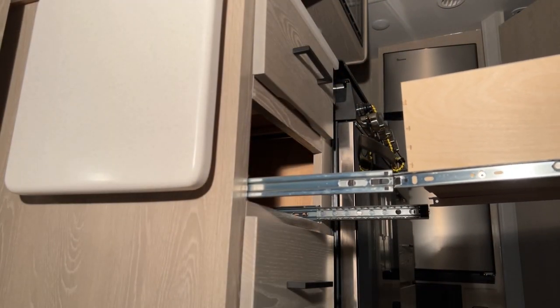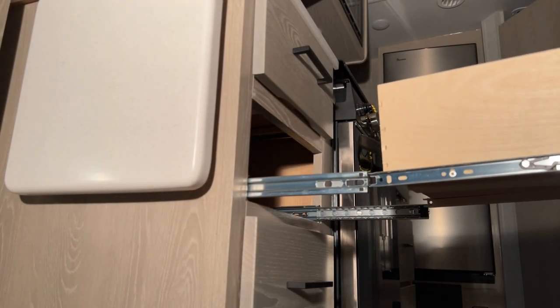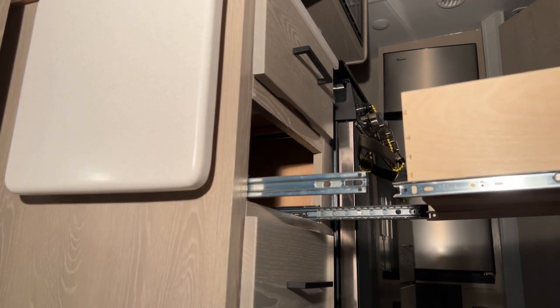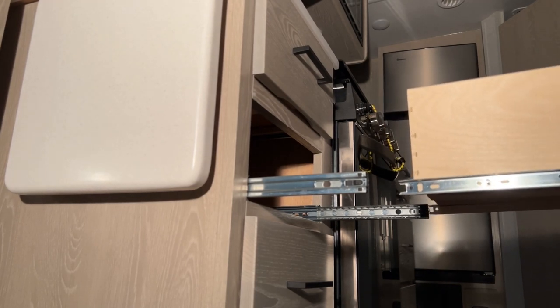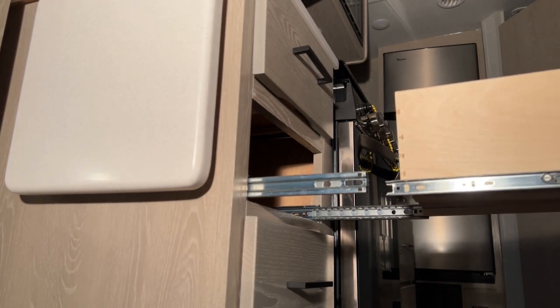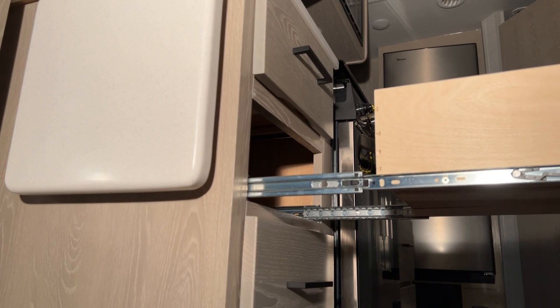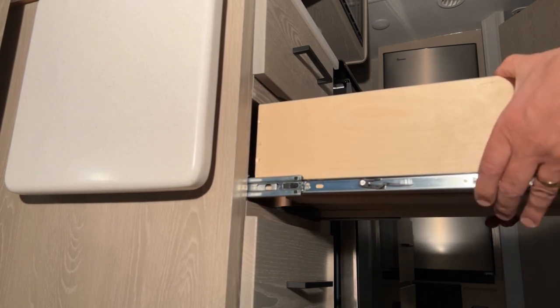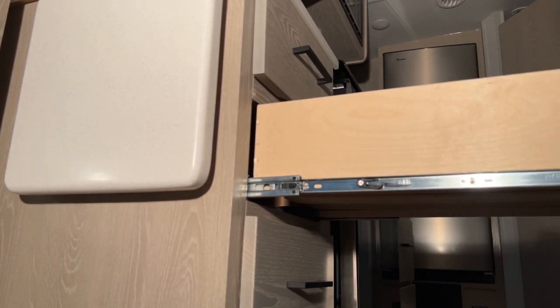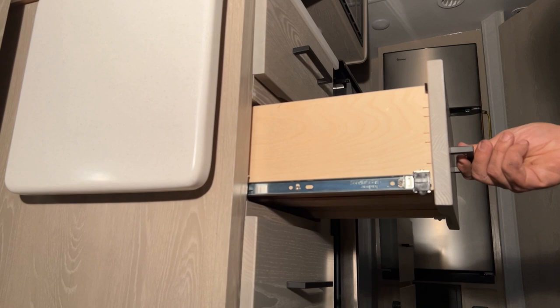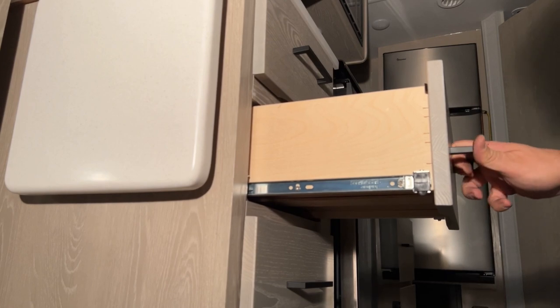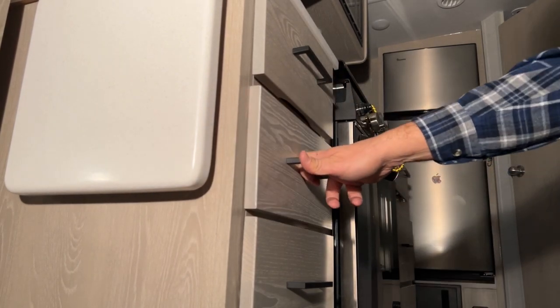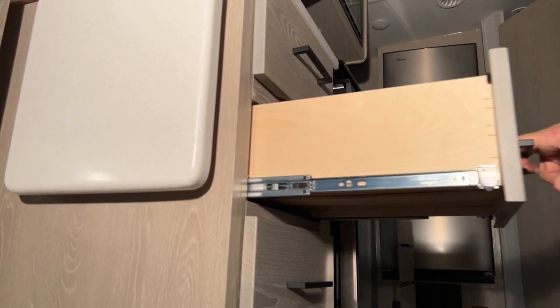To reinstall these, you align the right side and the left side and push it in. You'll hear it click like so, and that's how simple that is.